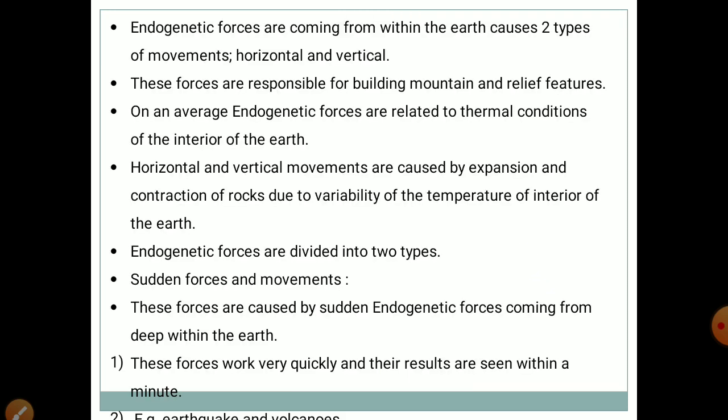Endogenetic forces coming from deep within the earth cause two types of movements: horizontal and vertical. These forces are responsible for building mountains and relief features. On average, endogenetic forces are related to thermal conditions of the interior of the earth. Horizontal and vertical movements are caused by expansion and contraction of rocks due to variability of temperature in the earth's interior. Endogenetic forces are divided into sudden forces and diastrophic forces.